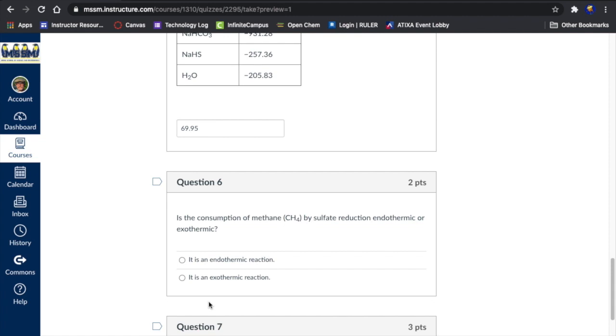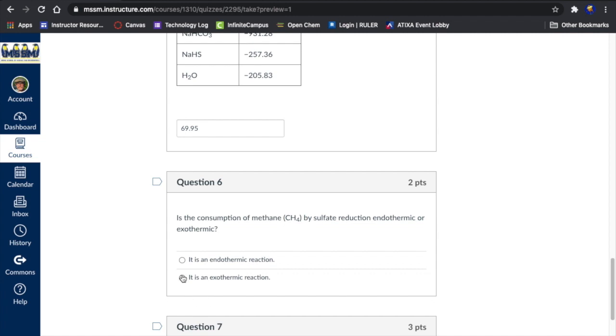Is the consumption of methane by sulfate reduction, that's the reaction given above, endothermic or exothermic? So let's see. Endothermic means that it absorbs heat from the surroundings. Exothermic means that it transfers heat to the surroundings. What we calculated for the reaction enthalpy was the heat in returning the reaction back to room temperature, which is positive if it's an addition of energy to the system and negative if it's a flow of energy out from the system. So we got a positive 69.95. That means that it is endothermic.